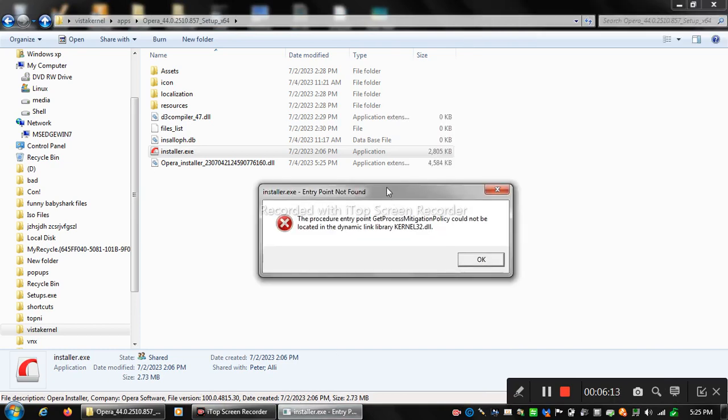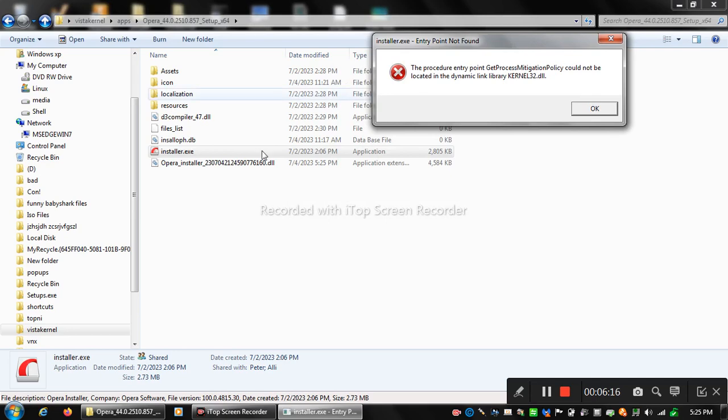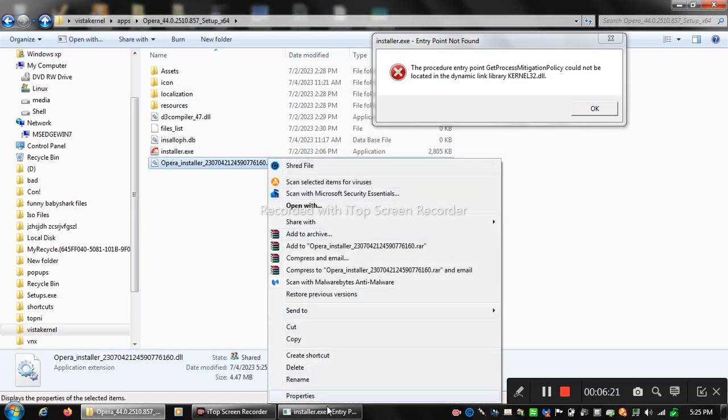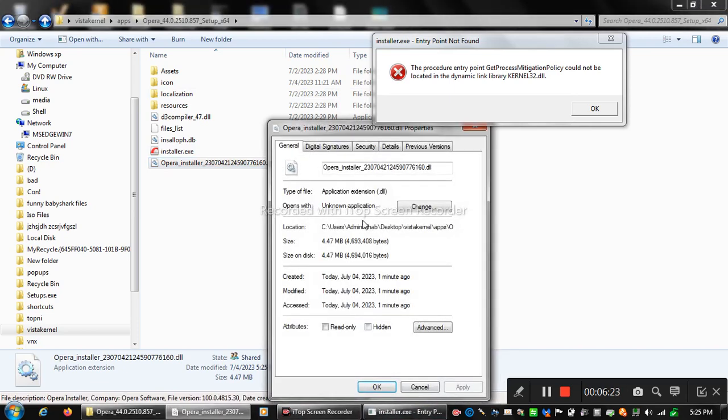A little bit. It has created this DLL thing. As you can see, look, it opens with an unknown app. Okay.